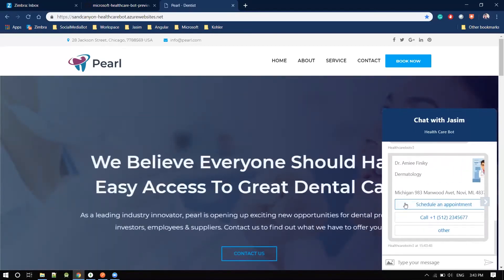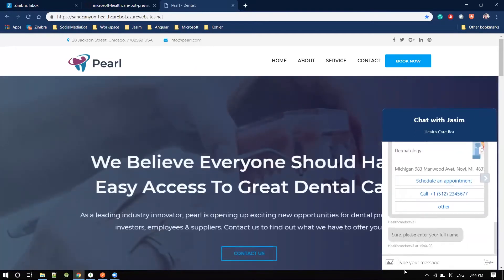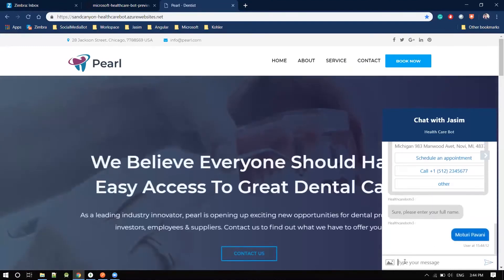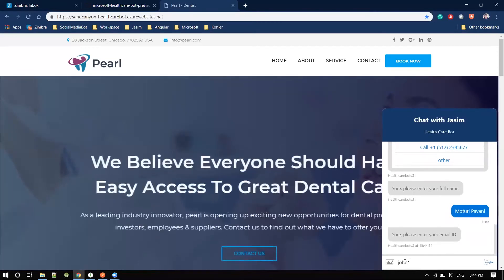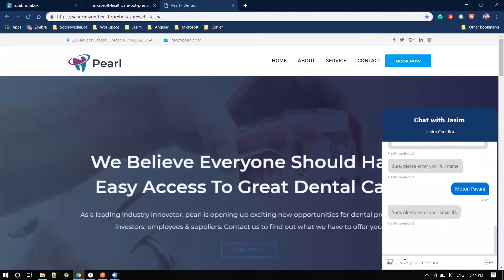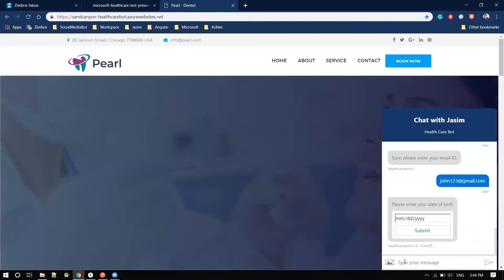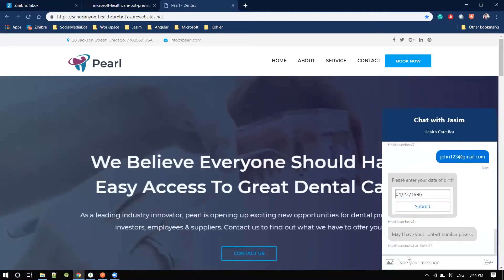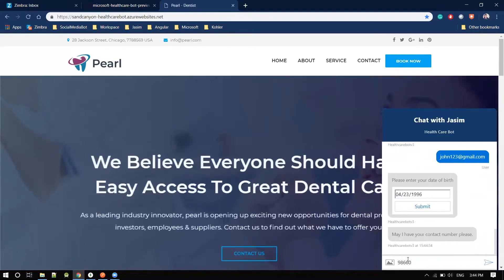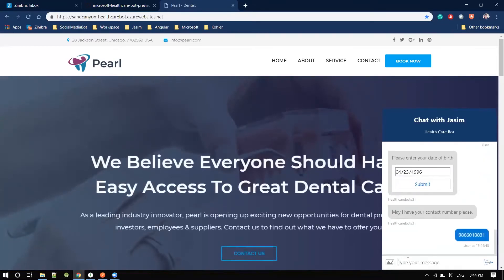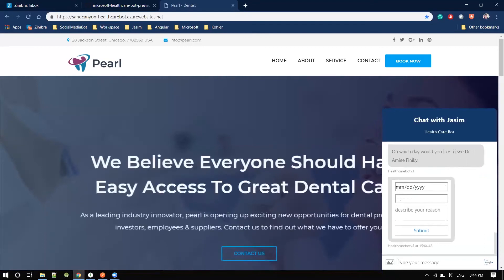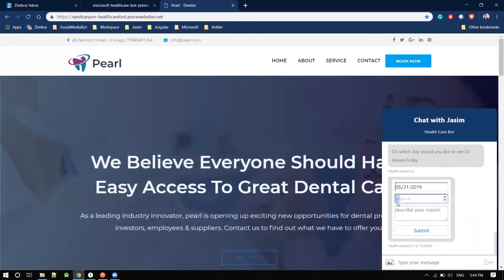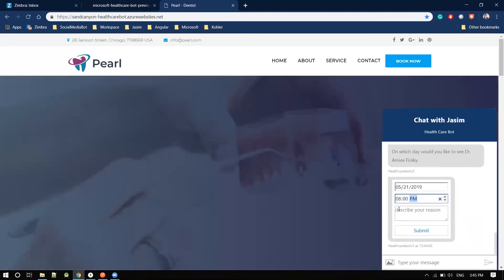I got two doctors and would like to schedule an appointment. For scheduling, I need to provide basic patient details: my name, email ID, date of birth, and phone number. Then I select the date — May 21st — and time — 8 o'clock — and provide a reason, such as skin allergy.